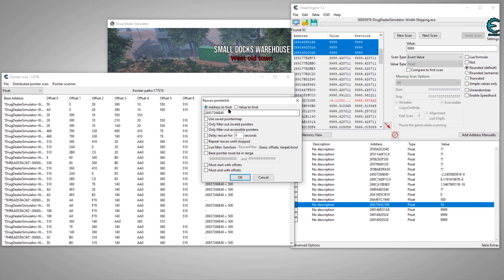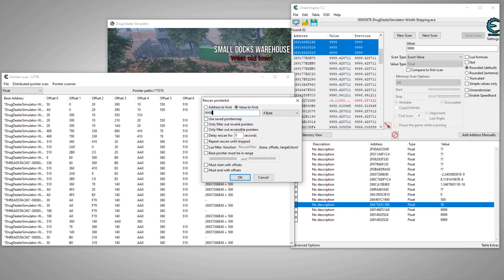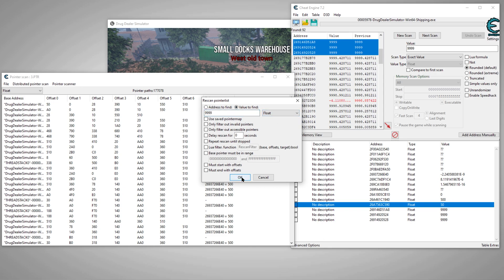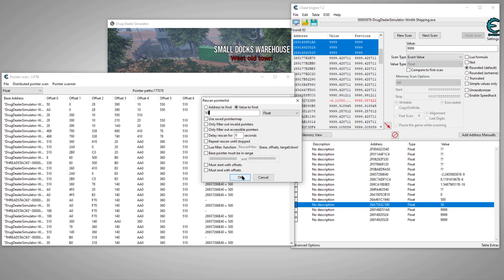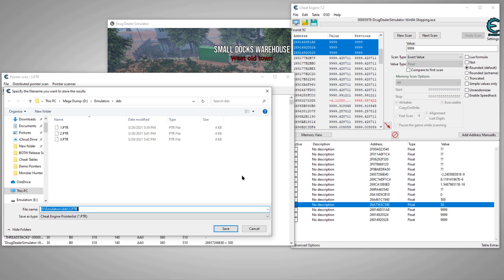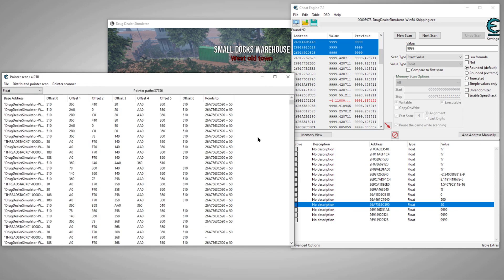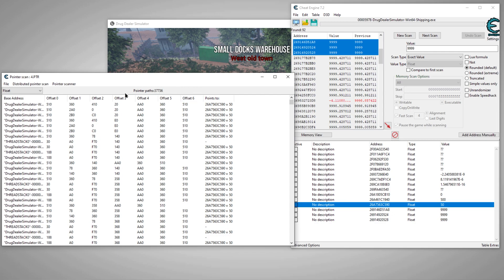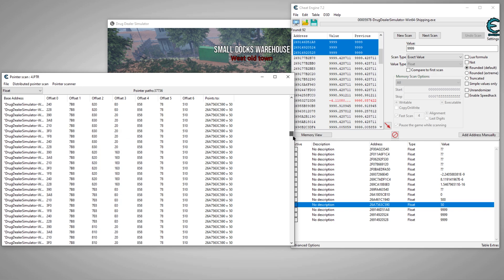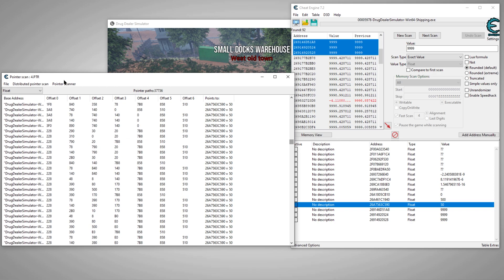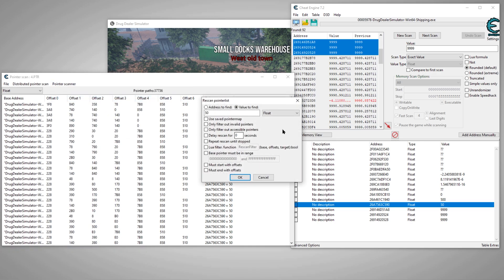If you're certain of the value, you could have just come over here, go to pointer scanner, go to value to find and say 9,999, change it to float and then scan that way. But we changed it to 50, so let's check it out this way. Give it number four. So as you can see, we got substantially less results now. So that actually gives us something to work with and we still got a few gaps in here, so let's scan it again.